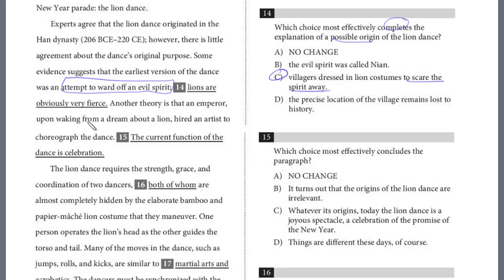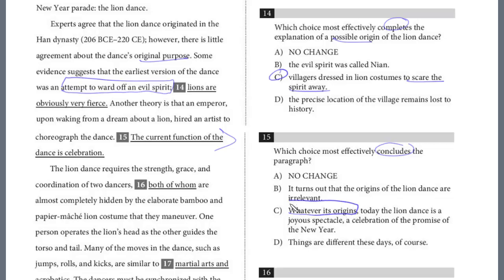Another theory is that an emperor, upon waking from a dream about a lion, hired an artist to choreograph the dance. The current function of the dance is celebration. For question 15, we want to conclude the paragraph. This sentence doesn't really work as a conclusion. The beginning states that experts agree about the origination of the dance, but there's debate about the purpose. Looking at the choices, C definitely completes it best: 'whatever its origin, today the dance is a joyous spectacle — a celebration, a promise, a new year.' That accurately concludes the paragraph.